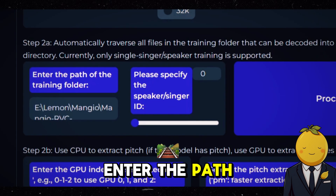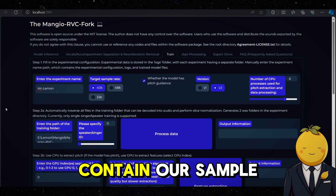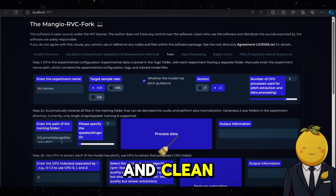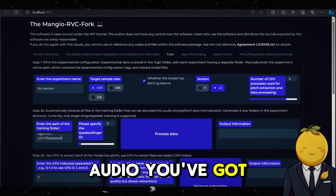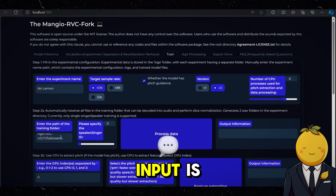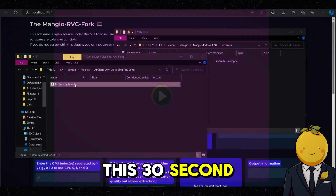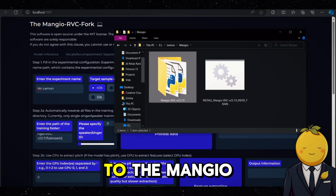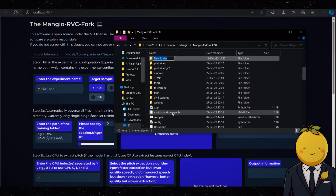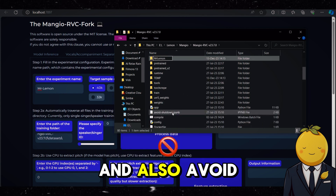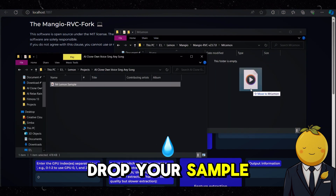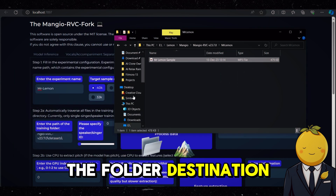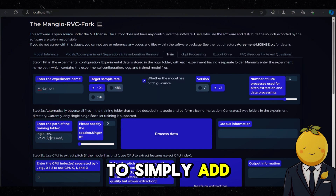At step 2 we need to enter the path of the training folder. This folder should contain our sample voice. We need to give it a sample of our voice so the AI can clone it — make sure that the audio is of high quality and clean. The more and better input sample audio you have, the better the output will be. But keep in mind that the longer your audio input is, the longer the training process will be. I will use a 30-second audio clip. Go to the mangio folder, add a new folder — I'm going to call it Mr. Lemon — and drag and drop your sample audio into that folder. Then go back to Mangio and change the folder destination to Mr. Lemon.